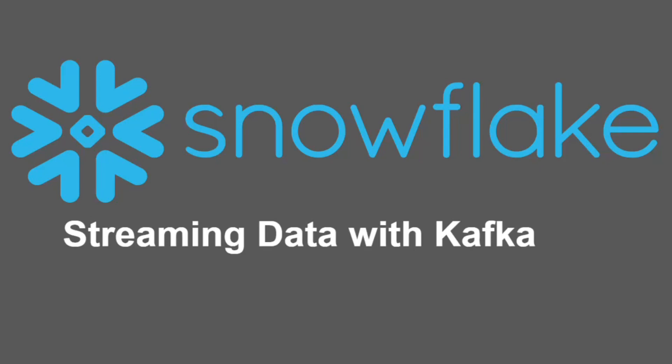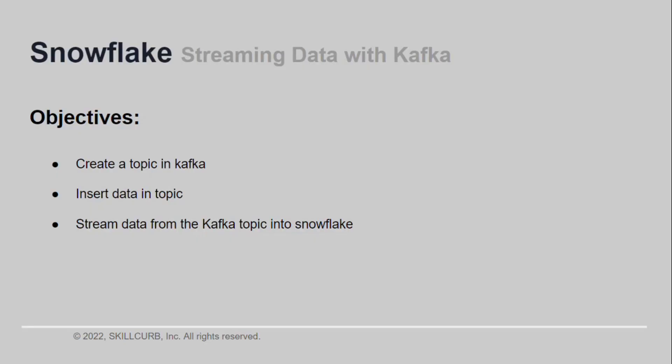Hi, welcome to this hands-on session on Snowflake. By the end of this video you will have learned how to insert data into a Kafka topic, how to connect your Kafka with Snowflake, and how to stream data from your Kafka topic into a Snowflake table.